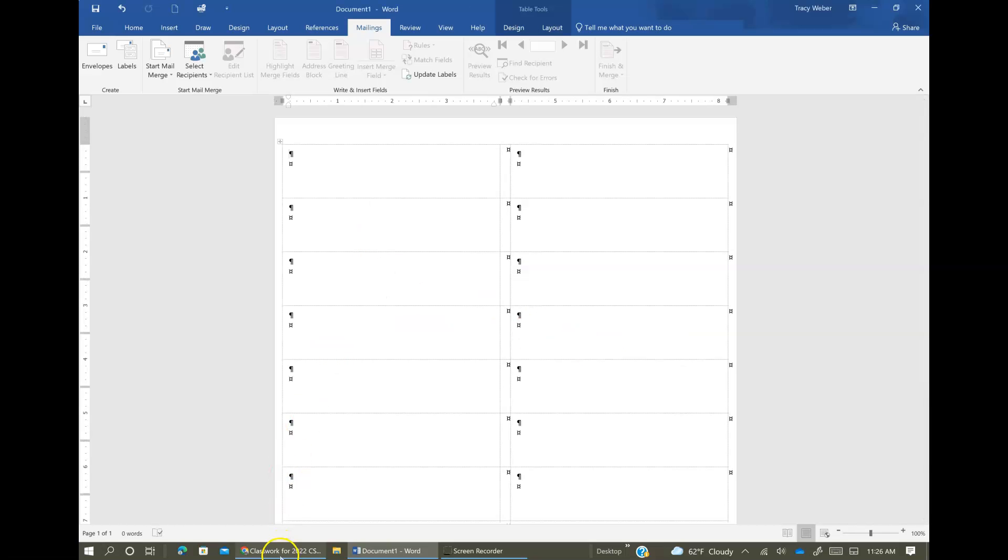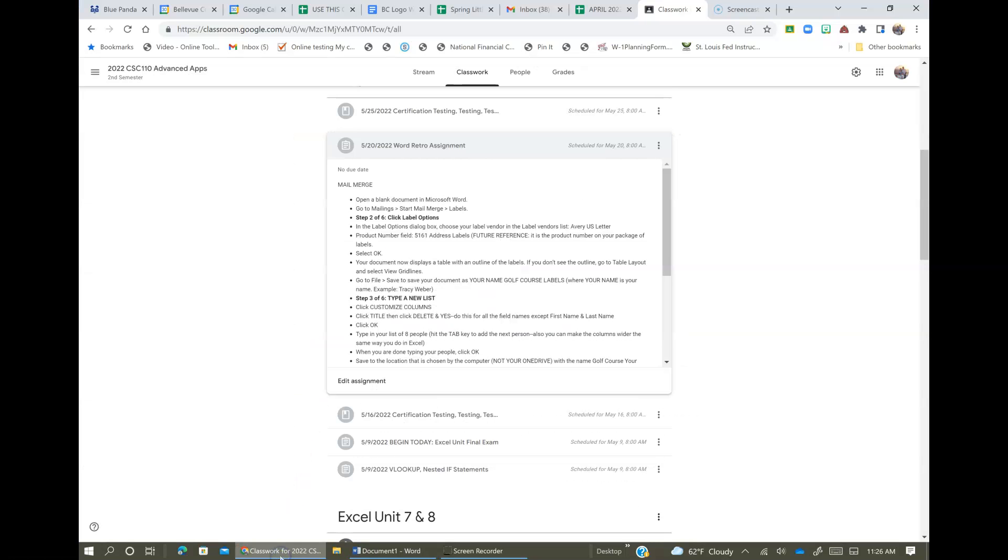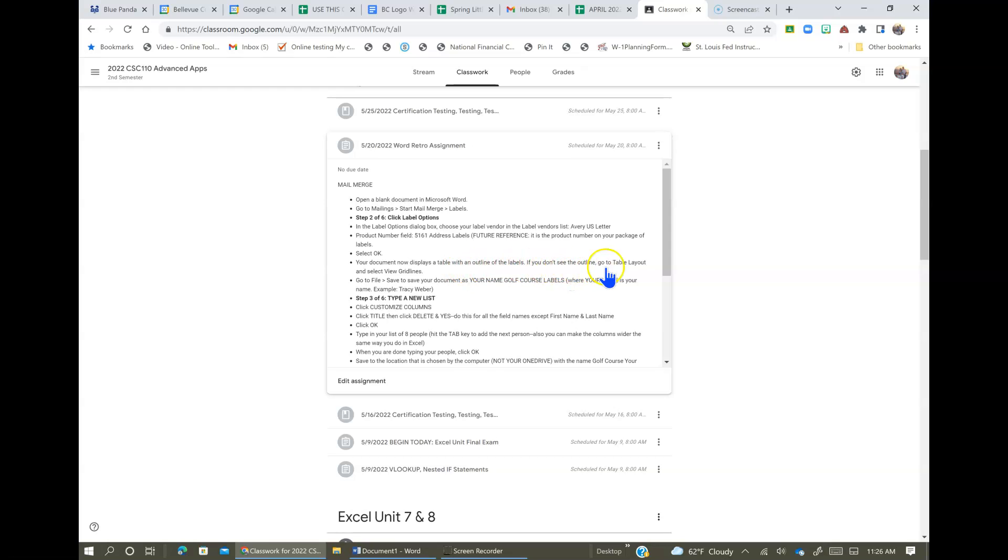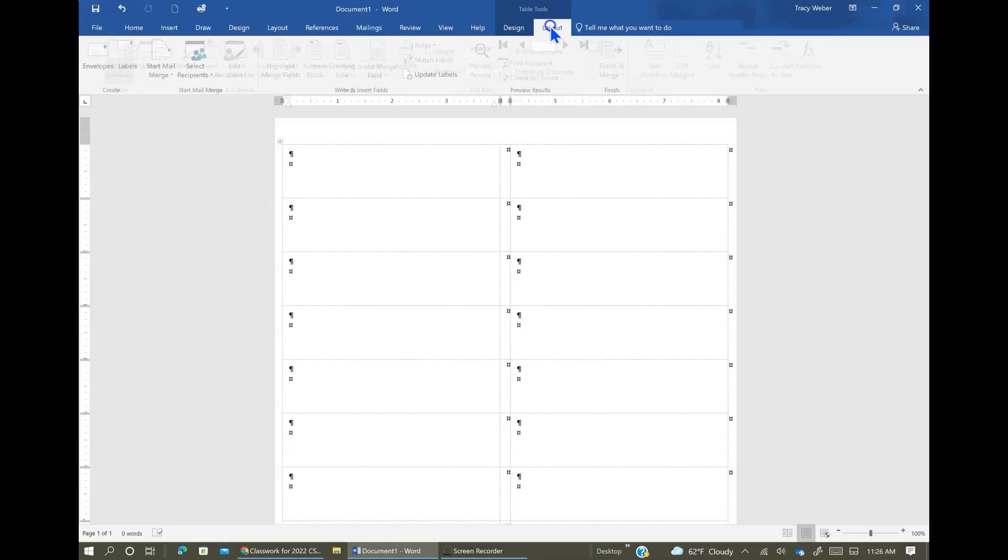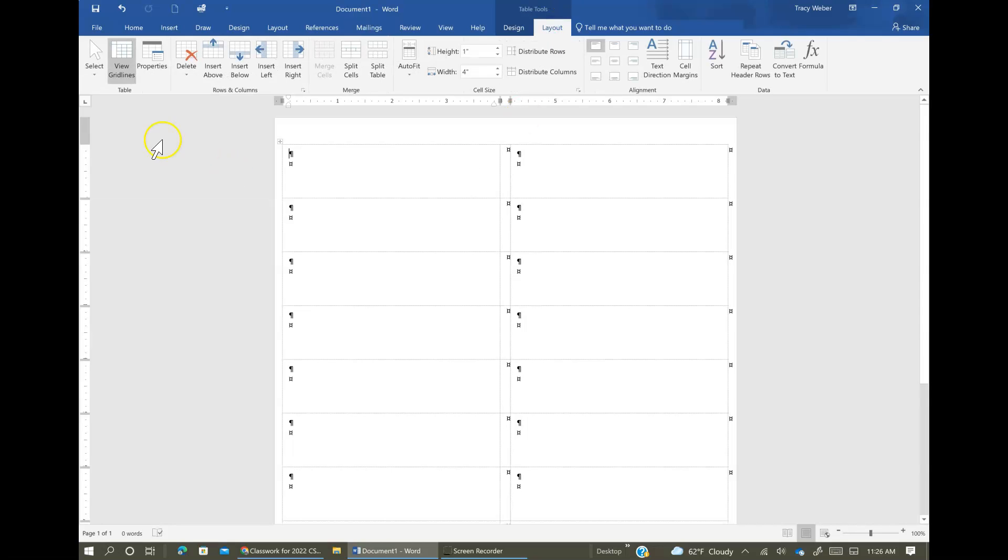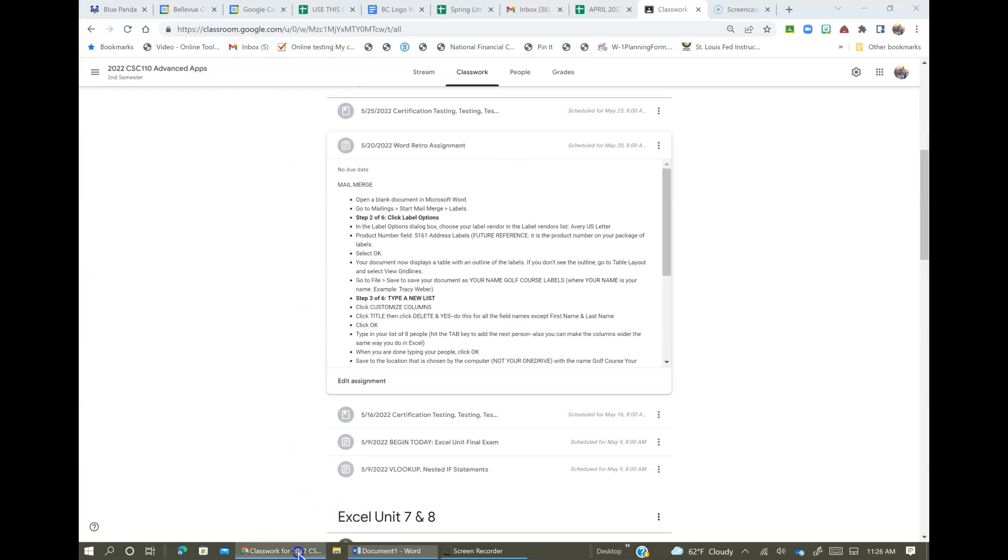And then we get a page that looks like a table, but those are all of your labels. Your document now displays a table with an outline of the labels. If you don't see the outline, go to Table Layout and select View Grid Lines, which you guys should already know how to do. But mine are already here, so you go to Table Layout and right here View Grid Lines is how you can do that.